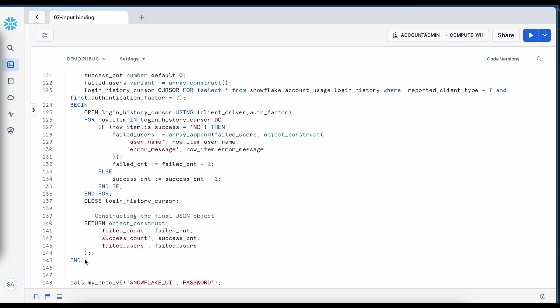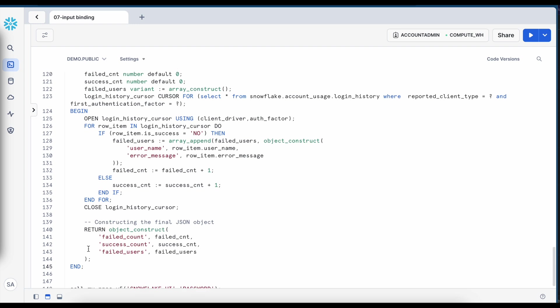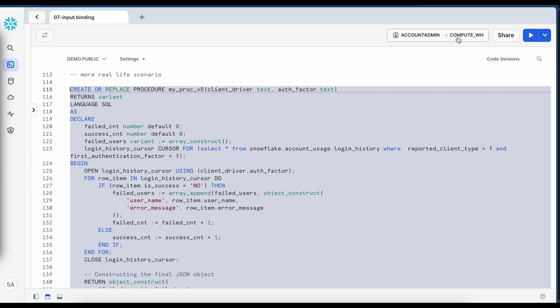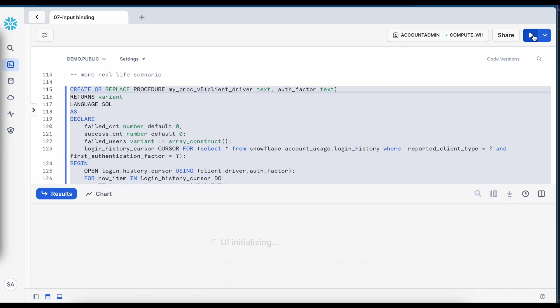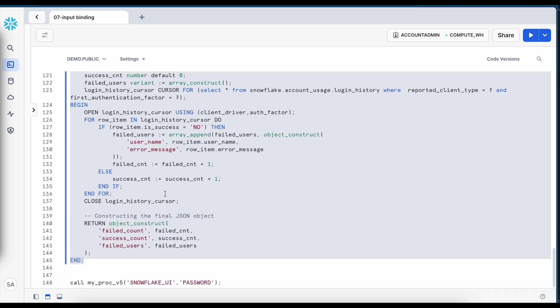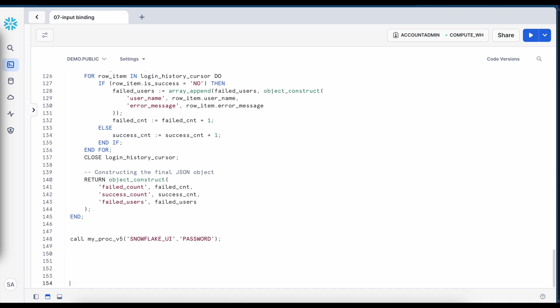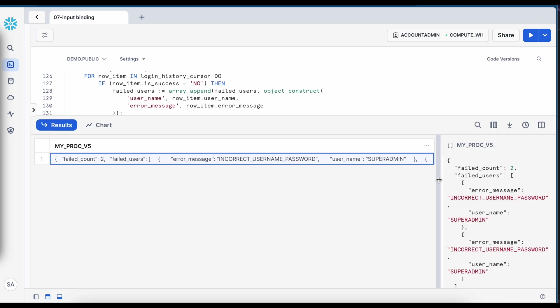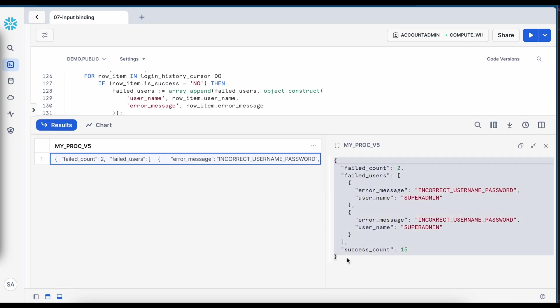Now let me execute this and show you the outcome. So my v5 got created. Now let me call this v5. So this is my result and that's what I was expecting.